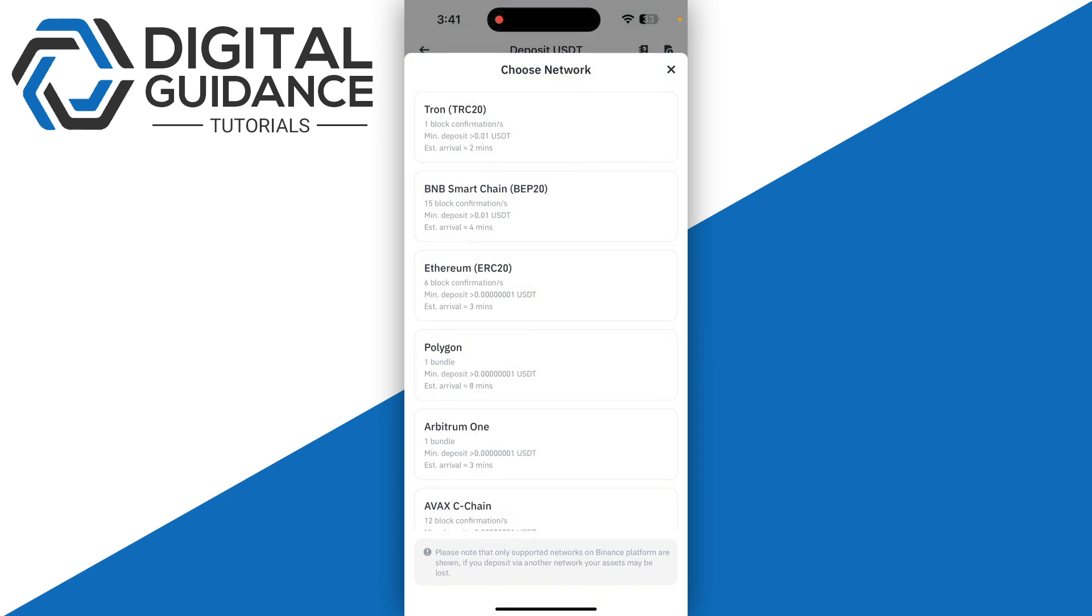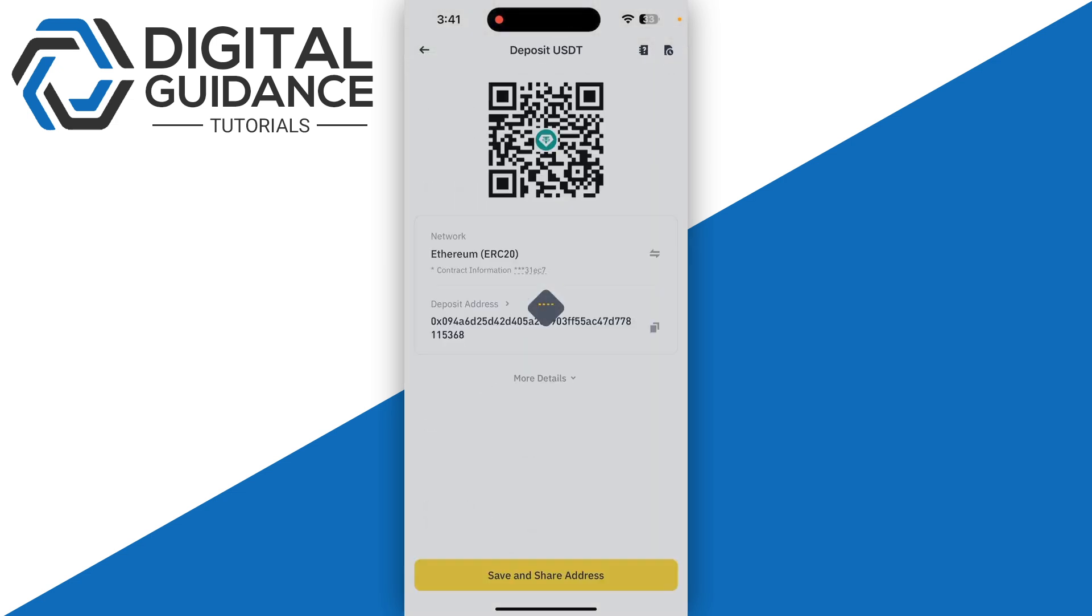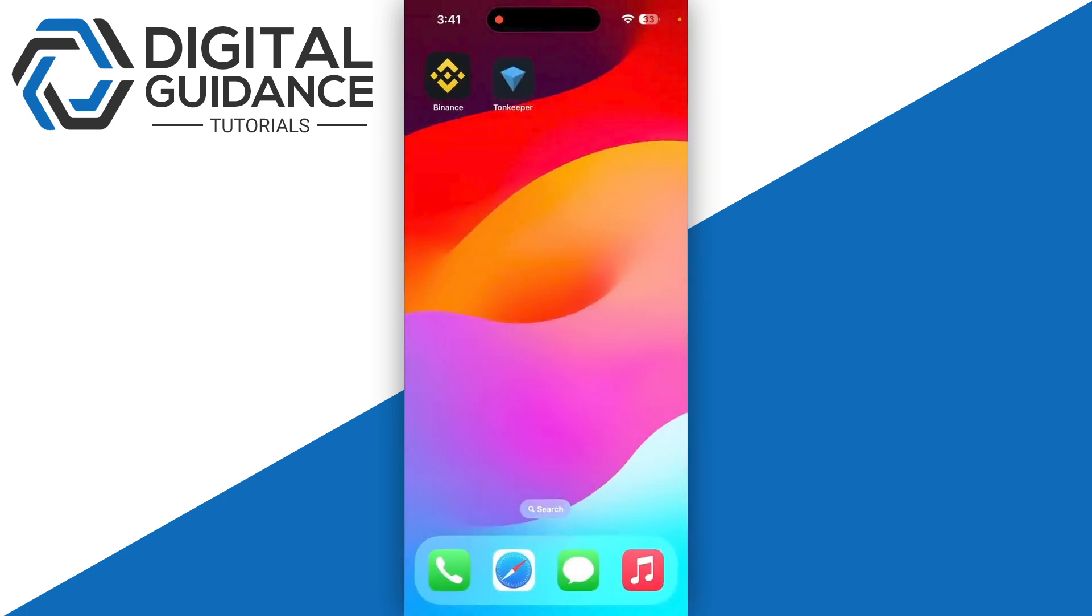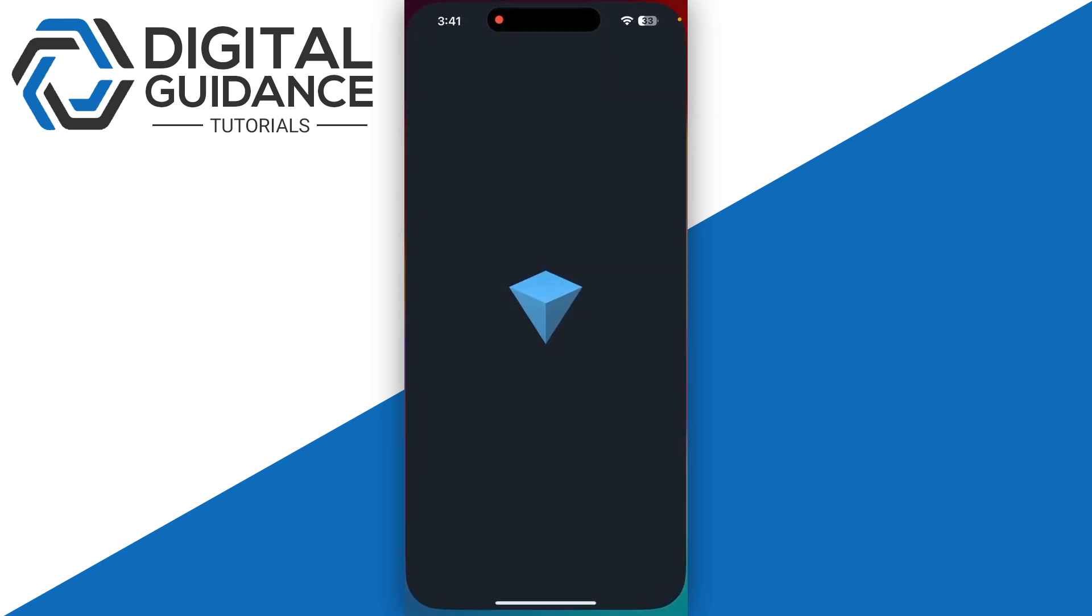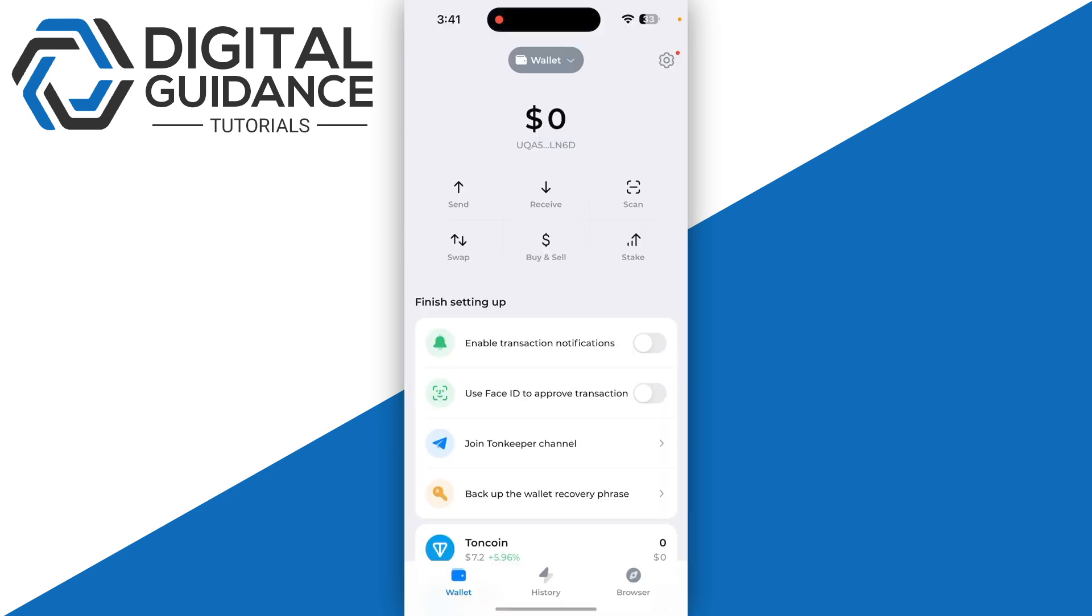Make sure to choose the network that you will use on TownKeeper. In this case I'll select Ethereum as an example. Copy your deposit address and open up TownKeeper.